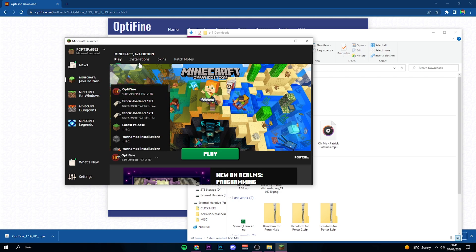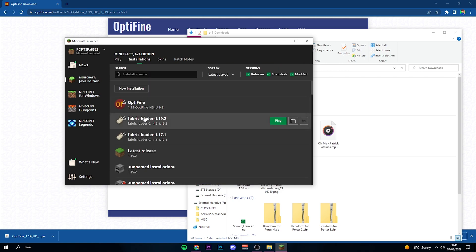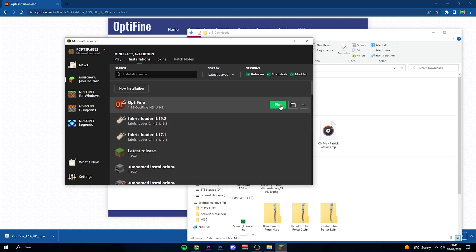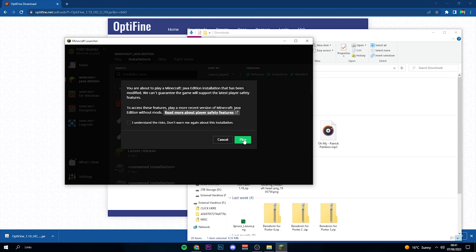If not, all you have to do is go to Installations, and then scroll down and find the Optifine for Minecraft 1.19. Once you do, just click Play.